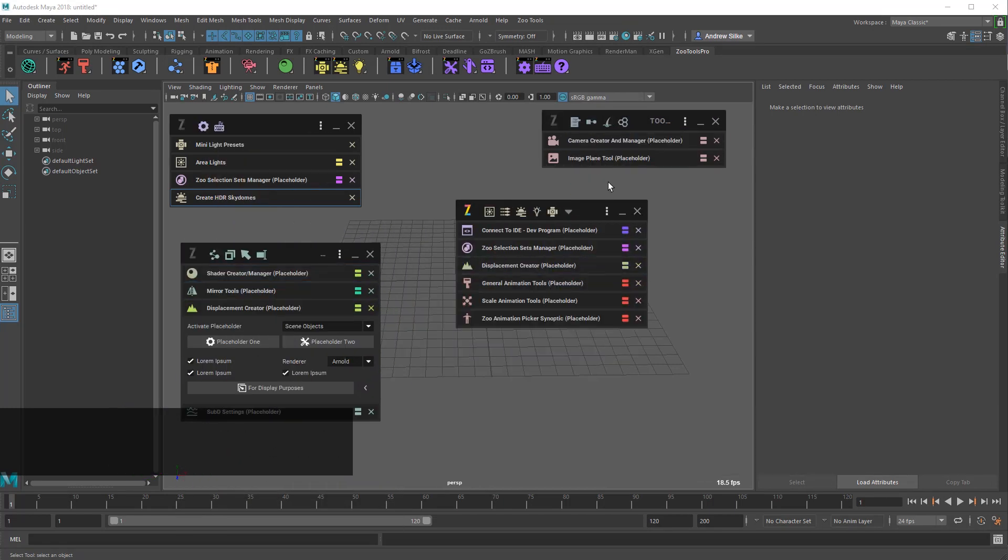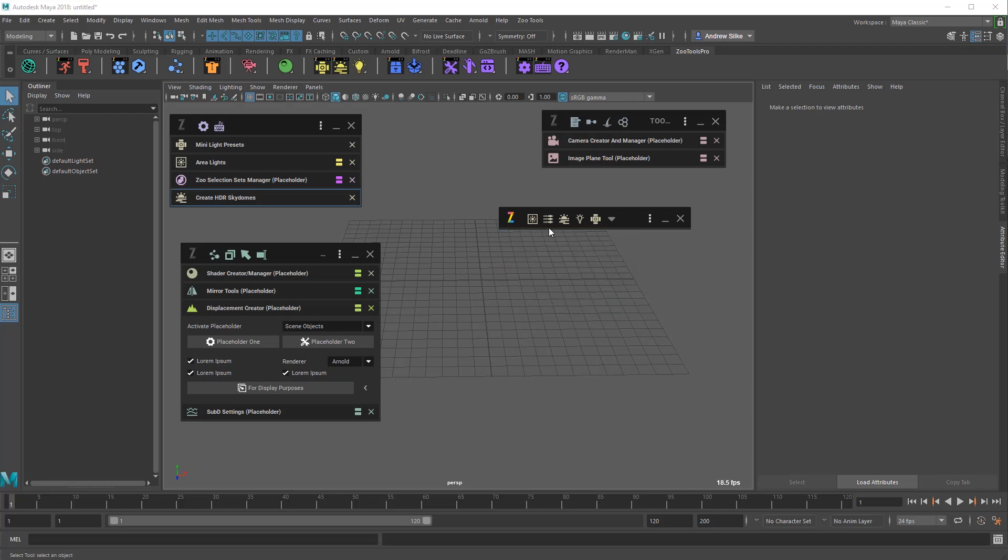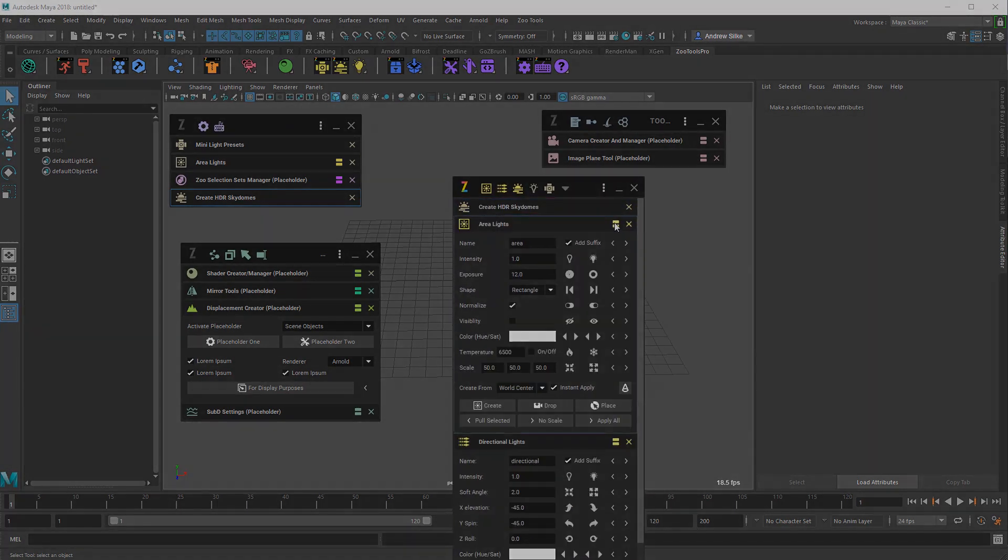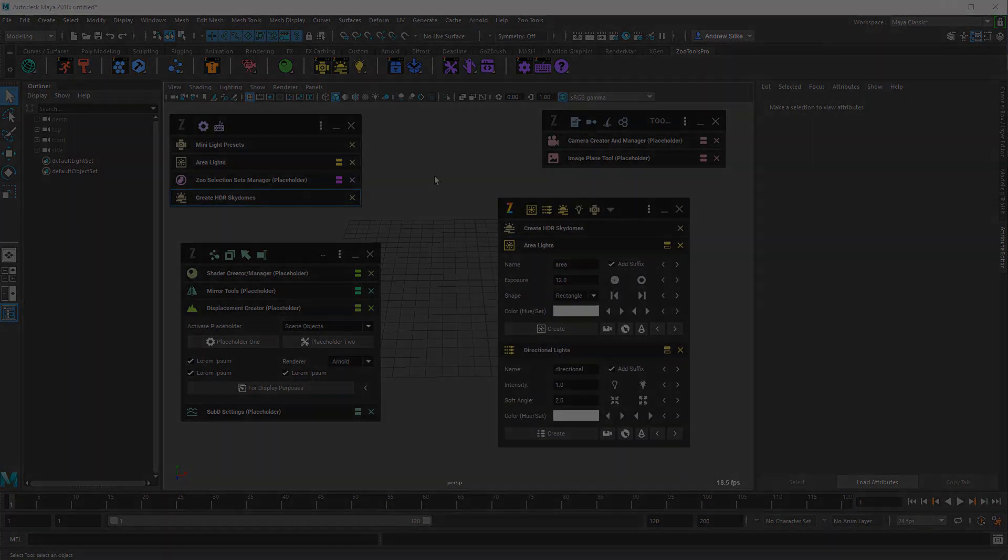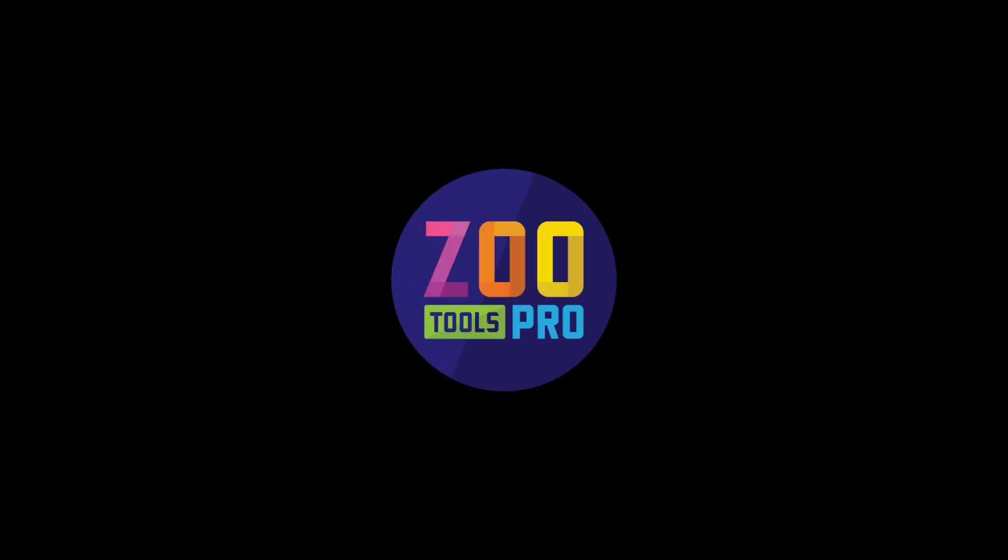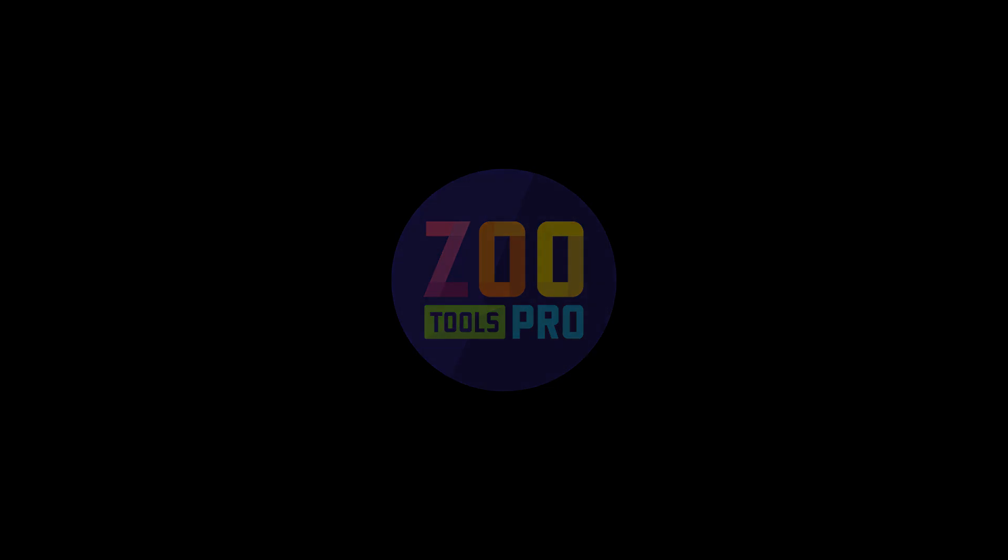So there you go guys, we're really excited about Zootools 2. Really great to see this first sneak peek at some of the features. Go to create3dcharacters.com, check it out. We've already got lots of useful stuff in Zootools 1. I hope you guys enjoy this as much as we've enjoyed making it.